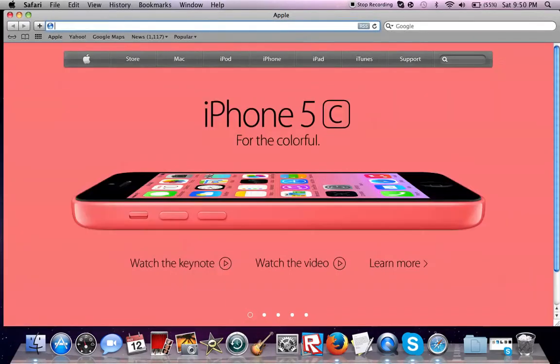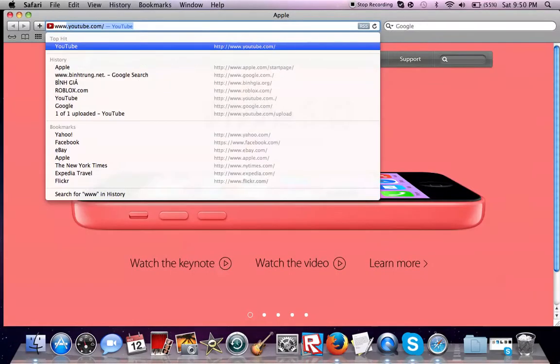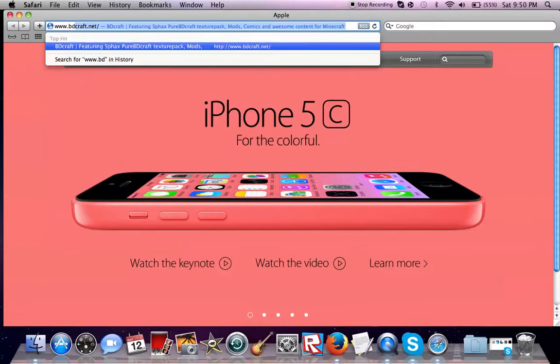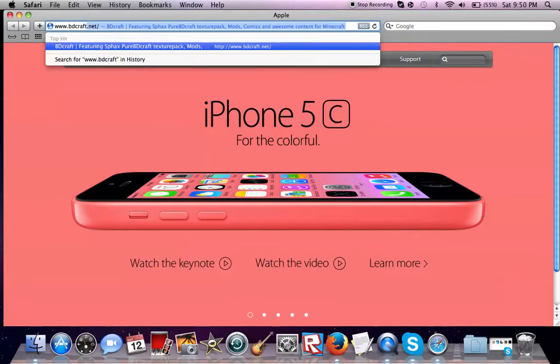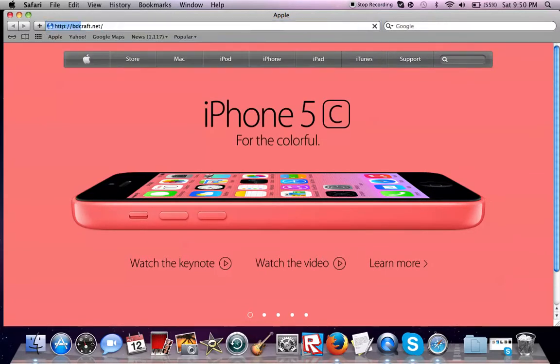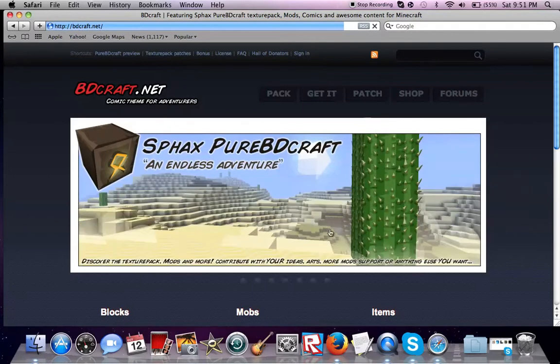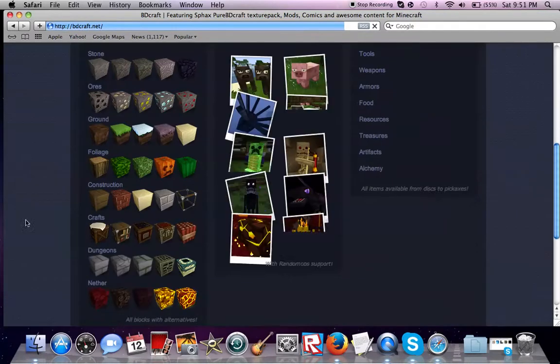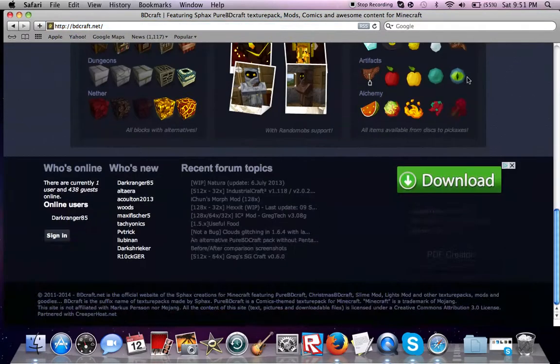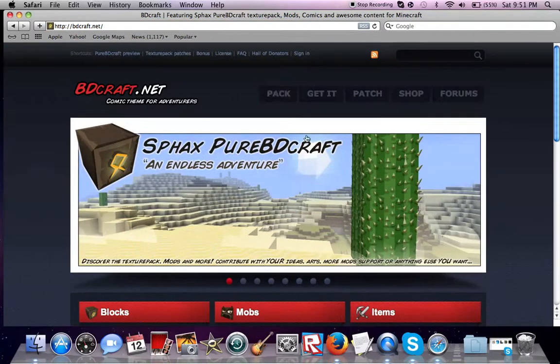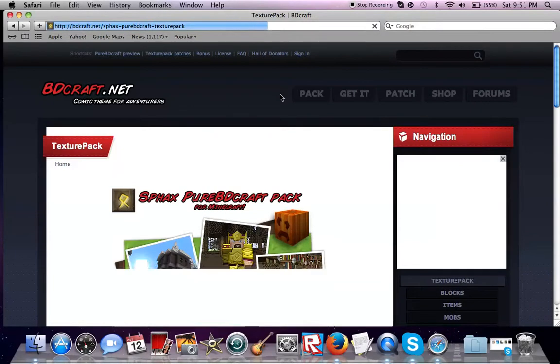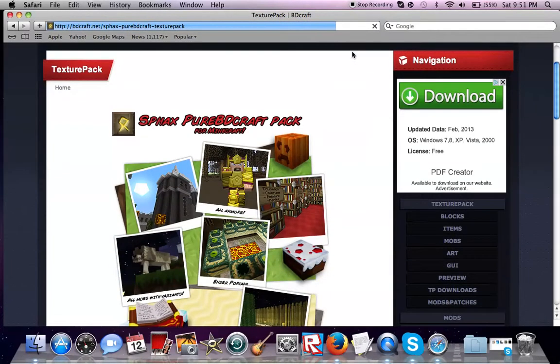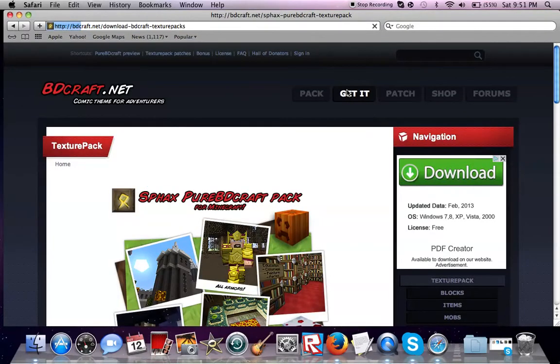When you go on, go to BDCraft.net, links in the description. It's right here. When you start off, click on pack or get it. Get it would be easier.